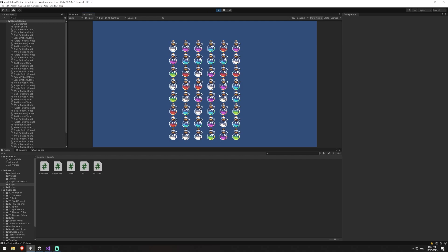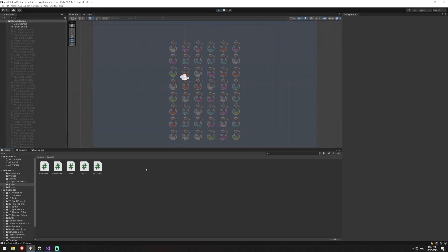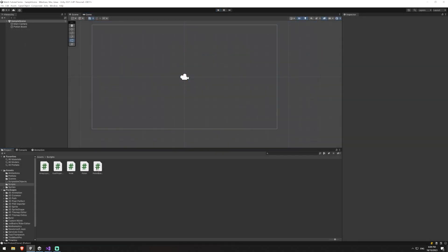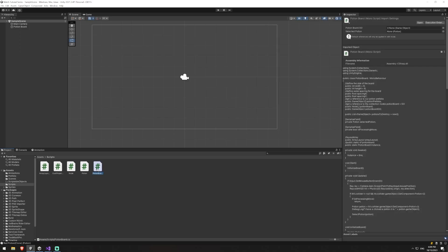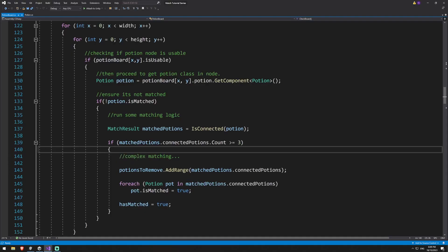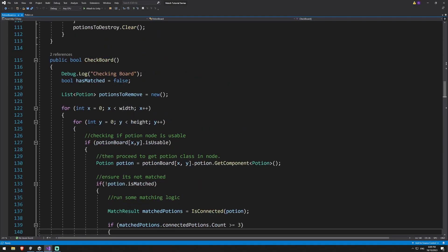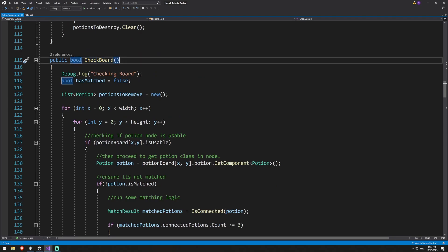This can happen with threes and threes, and ultimately we're going to be logging out the different types of matches using our match result that we used in an earlier part of the tutorial. I'm going to jump into my potion board script — that's the only one we're going to be working in today — and we're going to be working inside of our check board method and creating one new function.